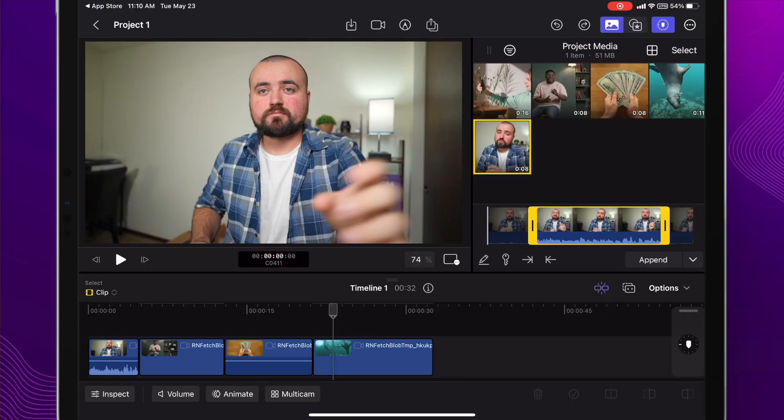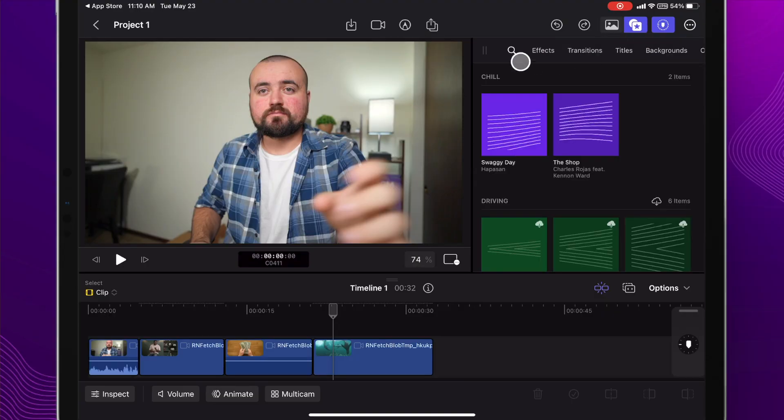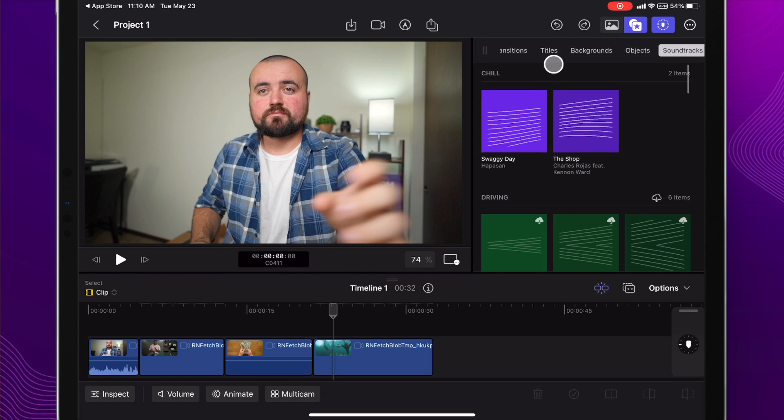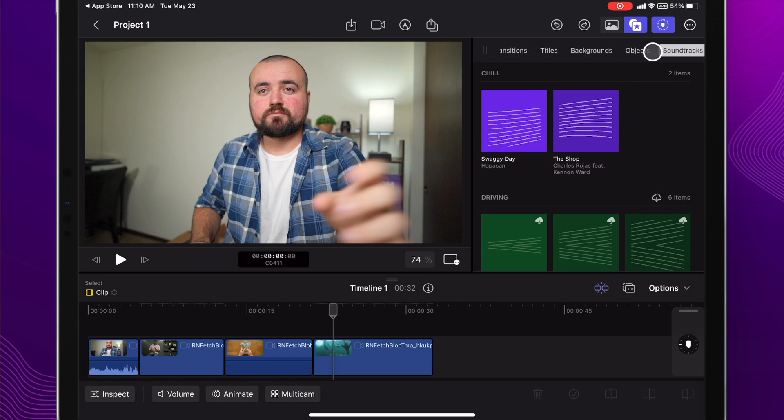Now let's get into adding music and different effects to our project. We'll start with music. To get over there, just click this button here and scroll over to soundtracks. In here you'll also find all your other effects - effects, transitions, titles, backgrounds, objects, all that's going to be in here.